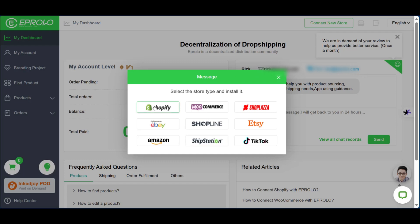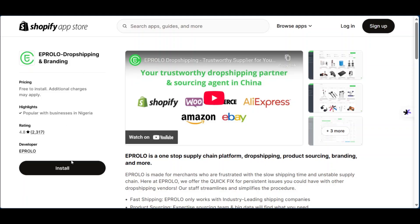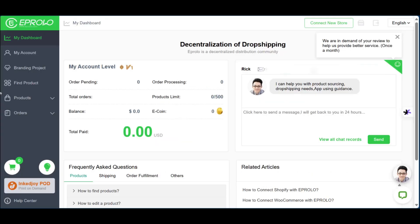For example, if you choose Shopify and click on it, it will take you to a page where you can install a browser extension to help you connect and integrate with eProlo. Now we're going to give an example of the process of finding a product, comparing prices on AliExpress, and doing a feasibility study before adding that product to your eProlo dropshipping service.